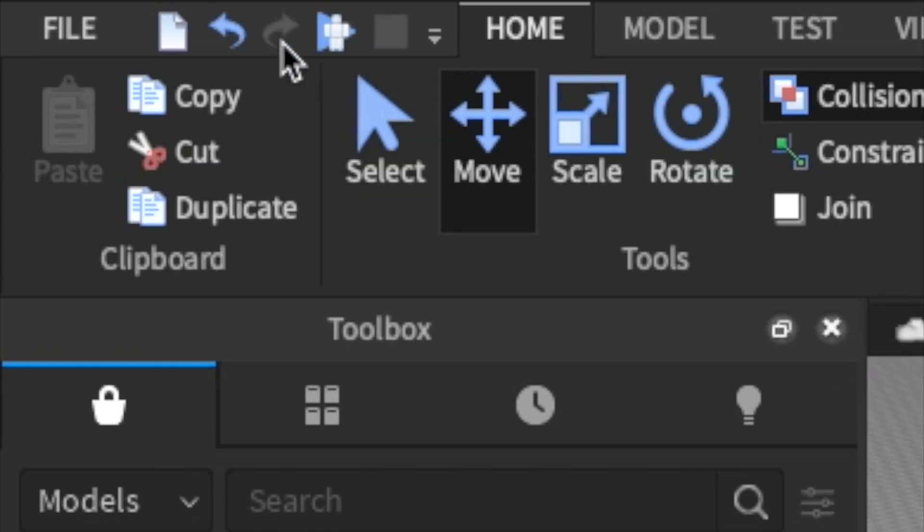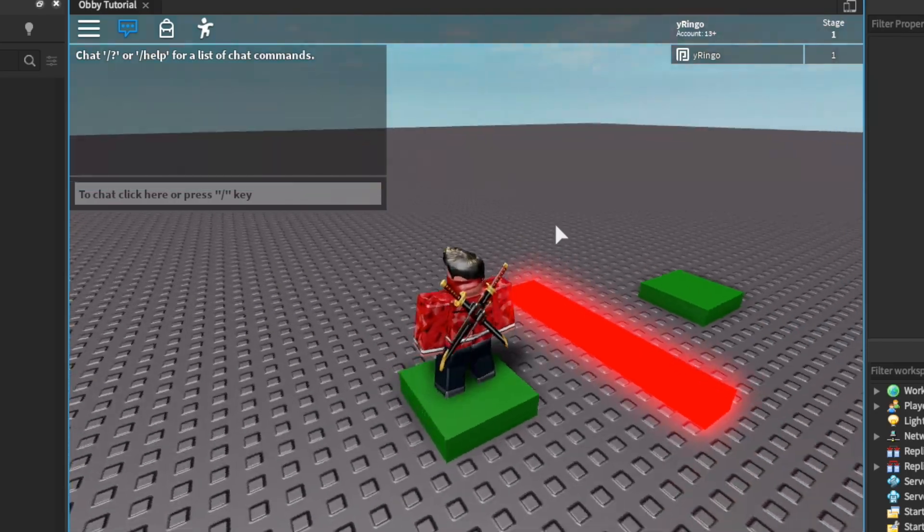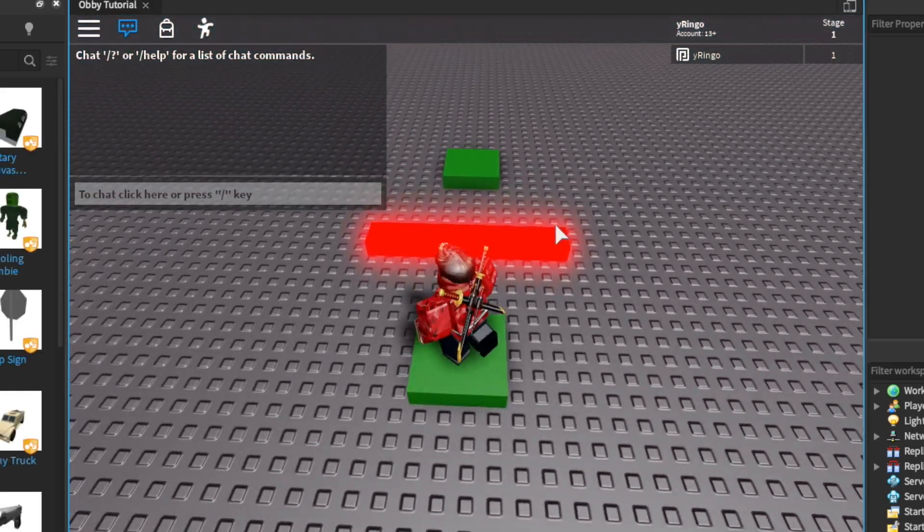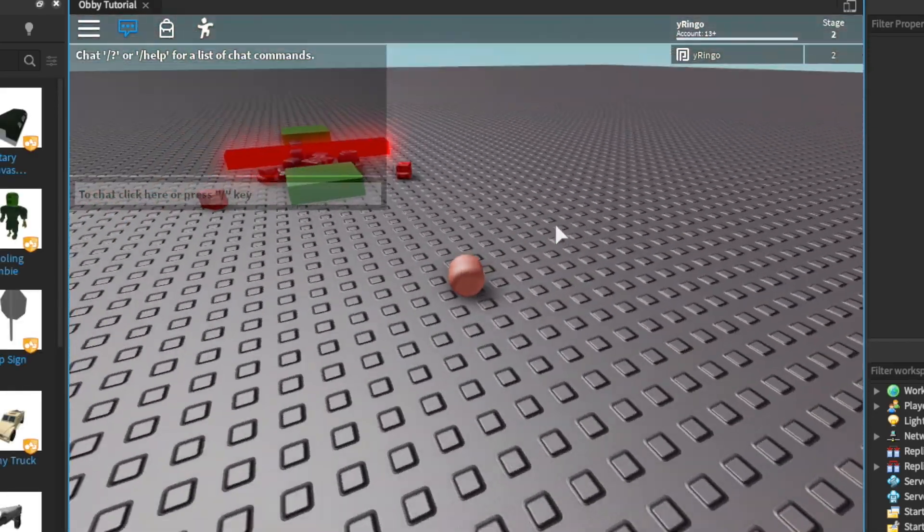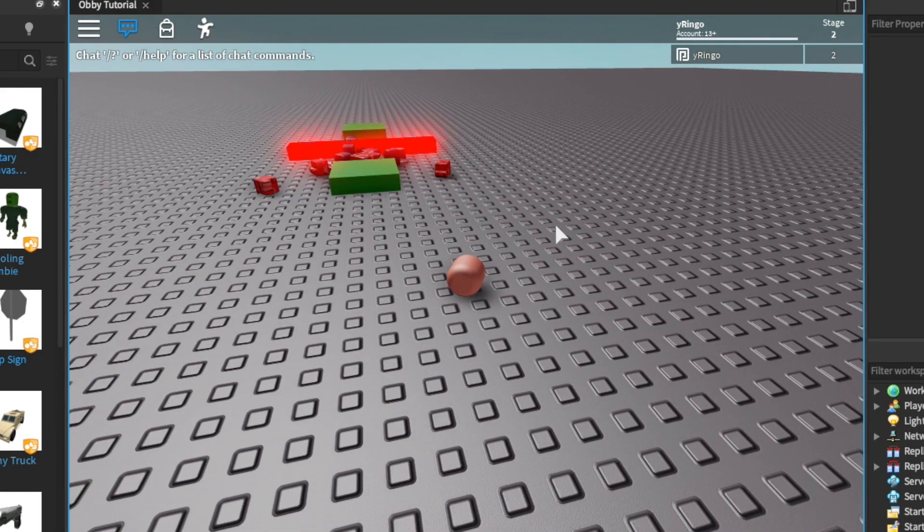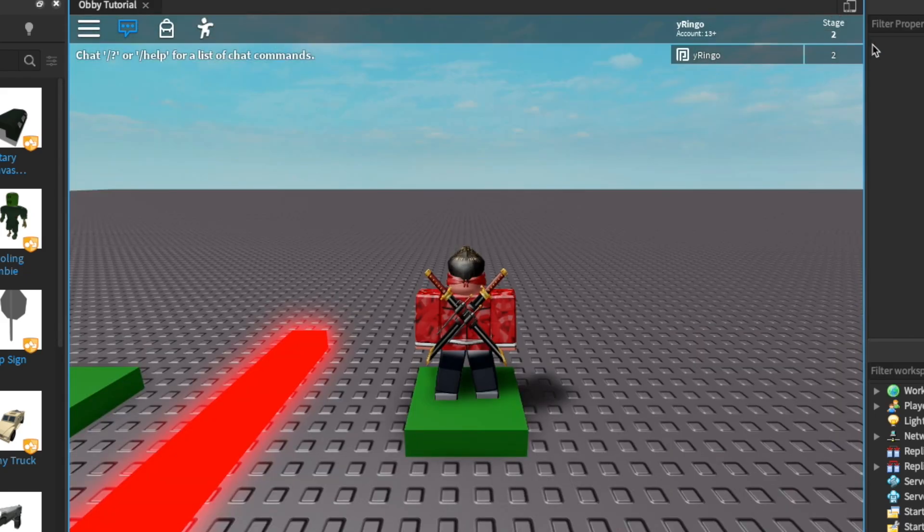Let's exit out of our code and hit play. As you can see, when we touch on the bar we actually die, but even if we are dead we still gain a checkpoint, so let's fix this.